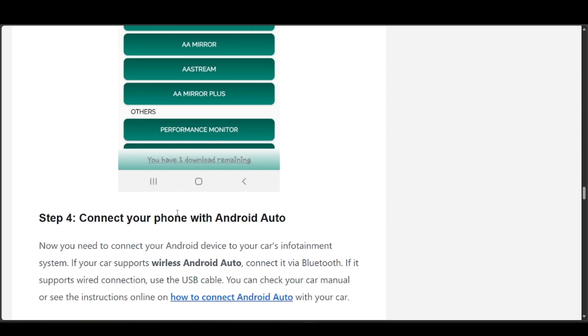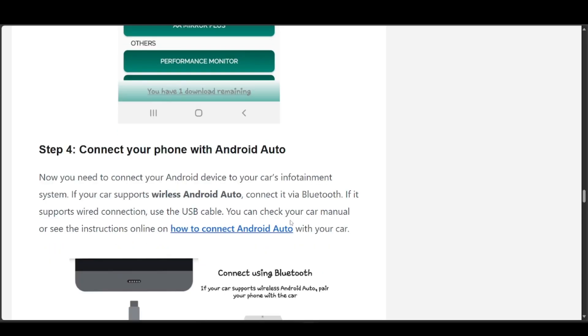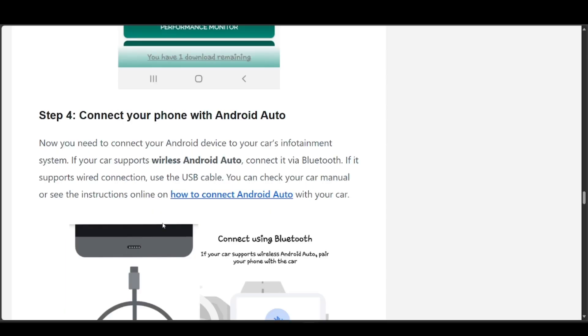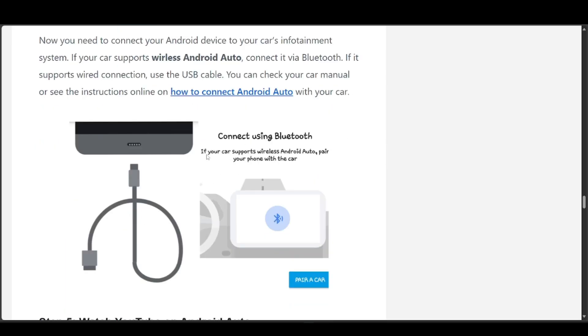Now you can connect your phone with Android Auto. If your car supports wireless Android Auto, you can connect it via Bluetooth. If it supports wired connection, use the USB cable. You can check your car manual or see the instructions online on how to connect Android Auto with your car.